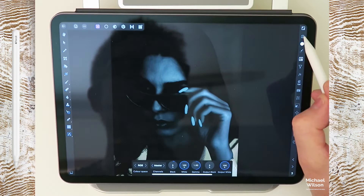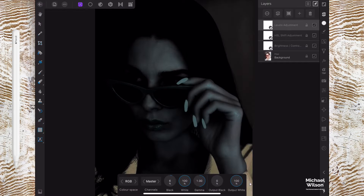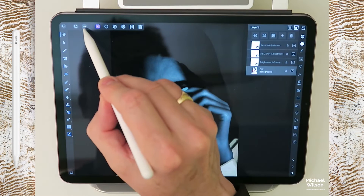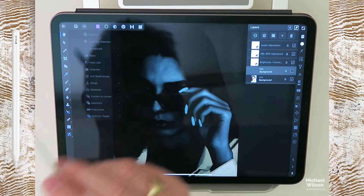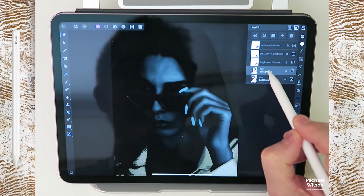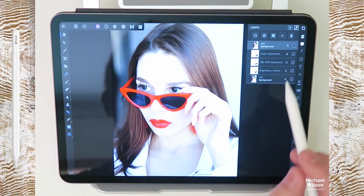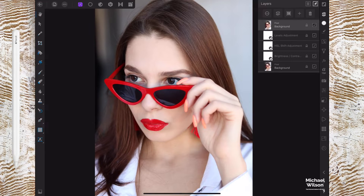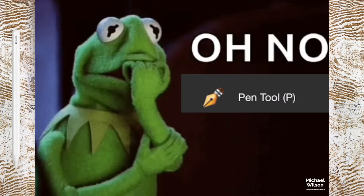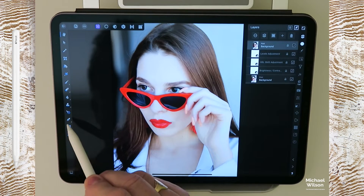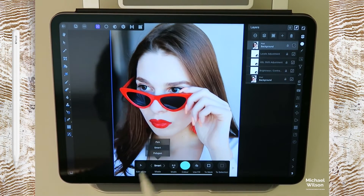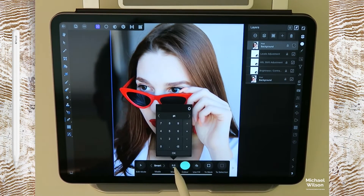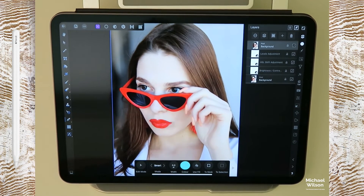We're just going to take those blacks down to about six percent there. Back to our layers. We're going to click on the background layer here, up to the three dots in the left hand corner, and we're going to duplicate that layer and then drag that layer all the way up to the top. So here is when we're going to start using the pen tool. Select the pen tool.